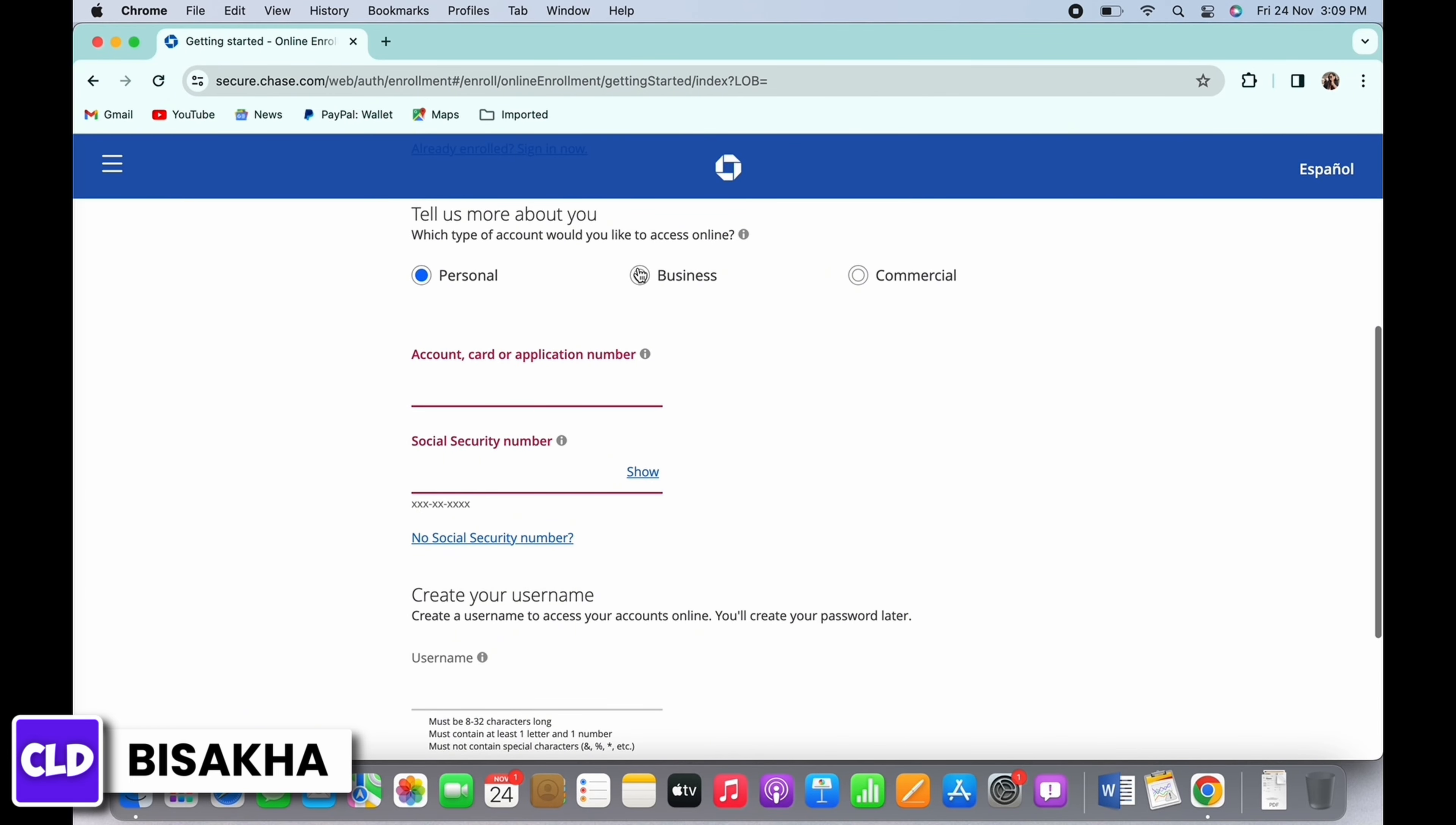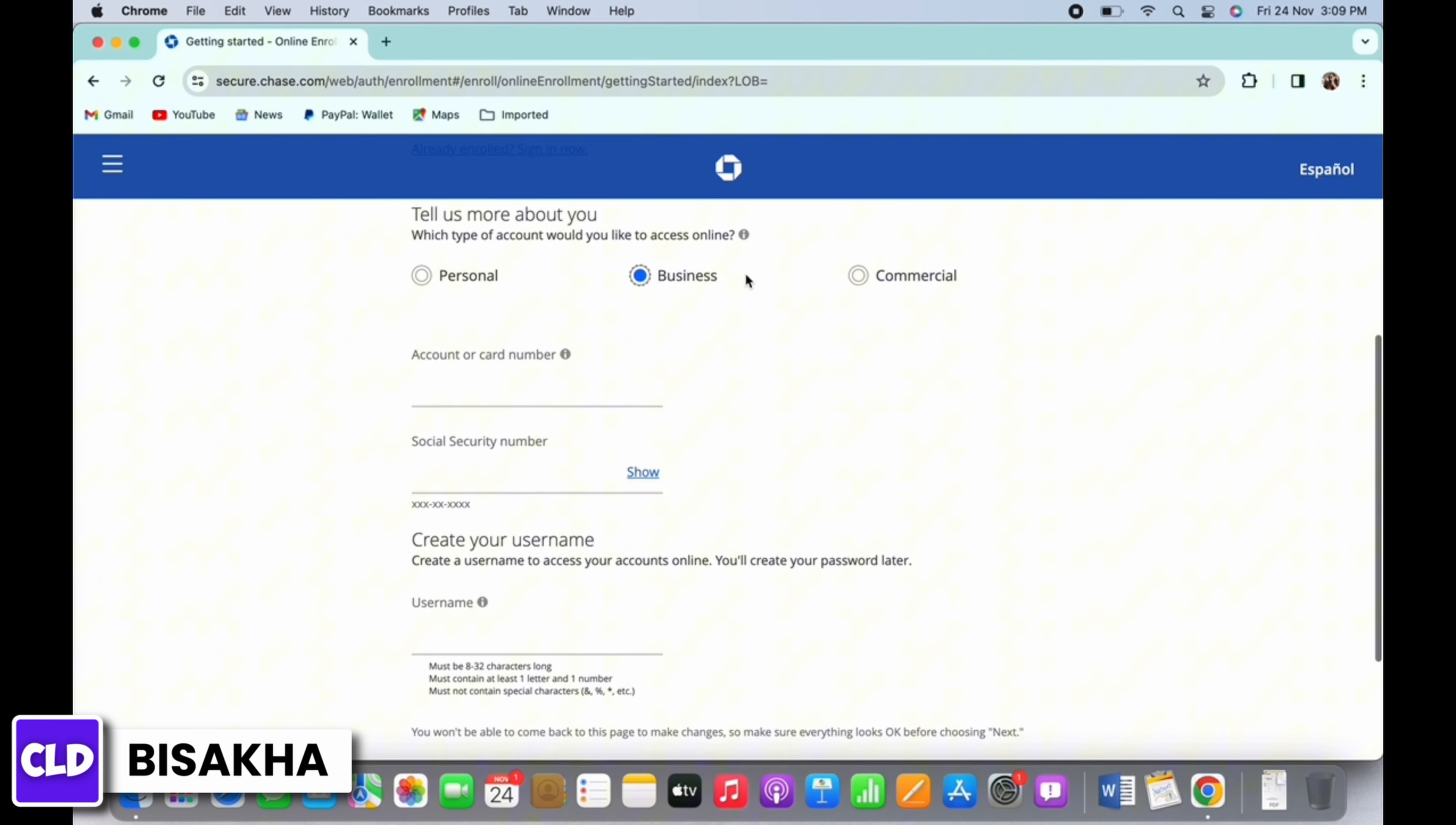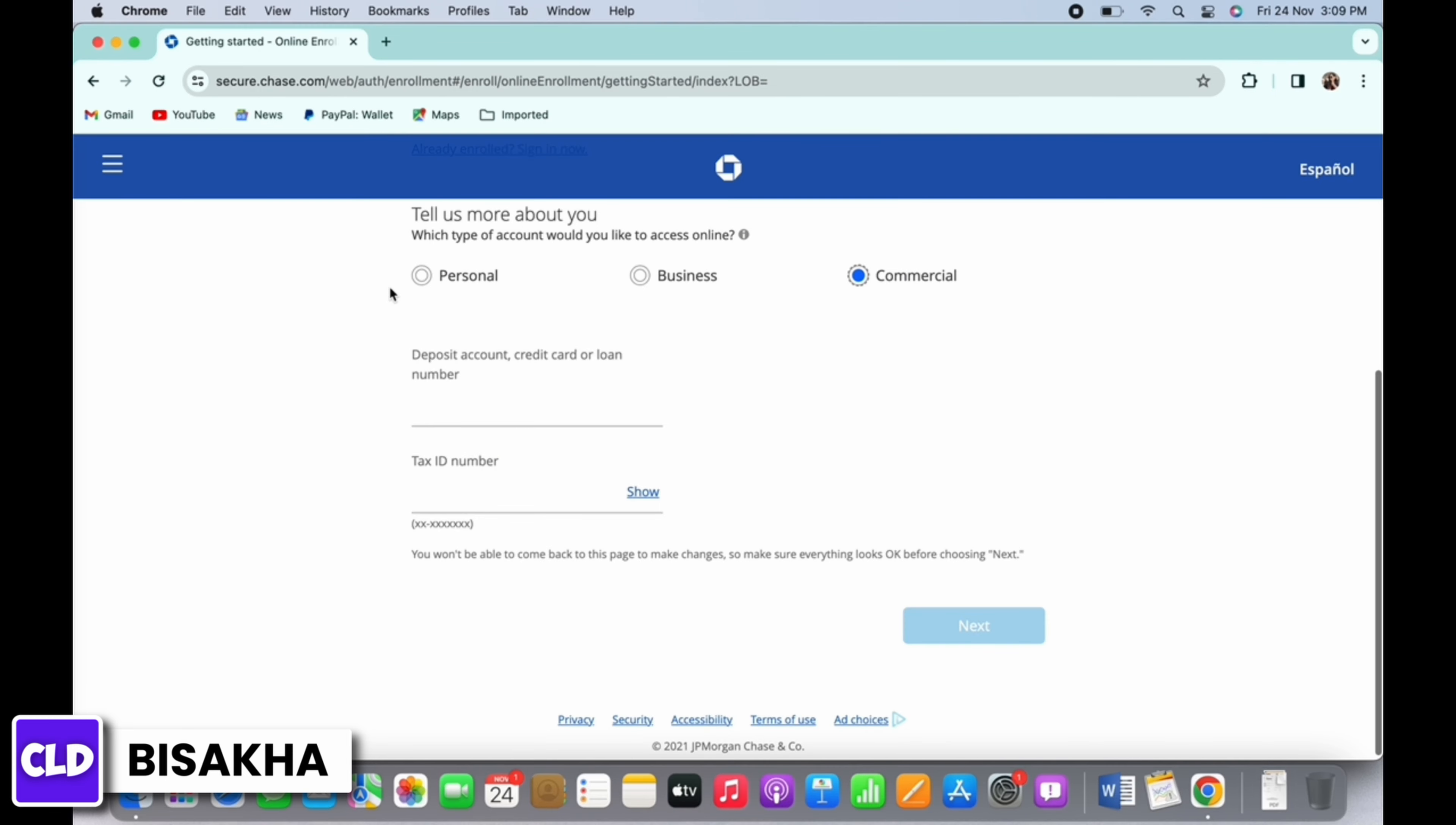If you want to open the account for business, then tap on business option and enter account or card number and the Social Security number. Here too, create a username for yourself and tap on next.